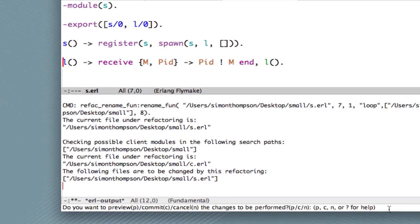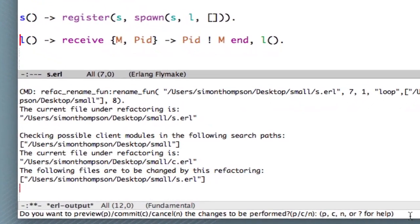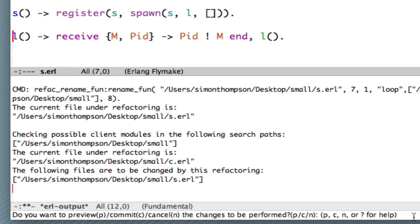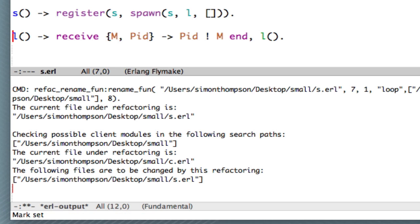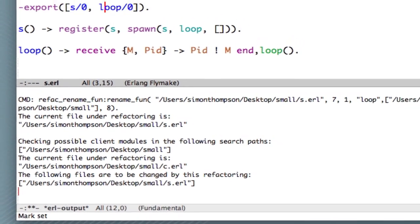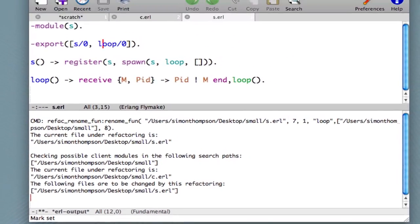we're given three choices. We can preview a refactoring, so see the changes that it will make. We can commit the refactoring, we can actually do the changes, or we can cancel. Let's for the moment press commit. There we are.